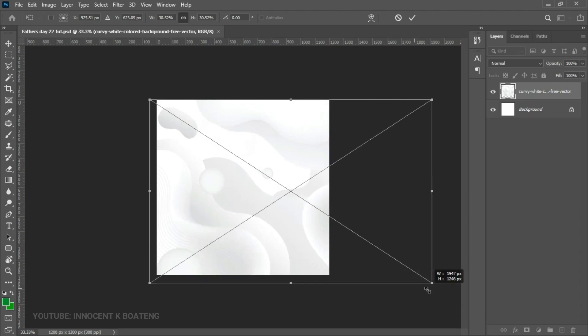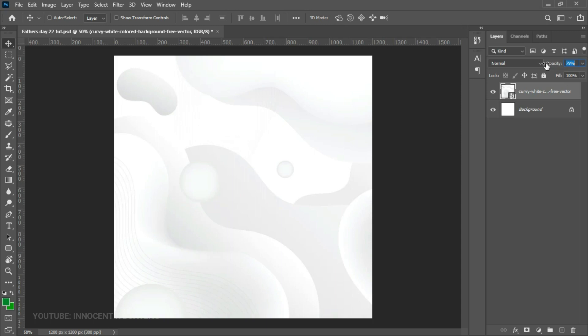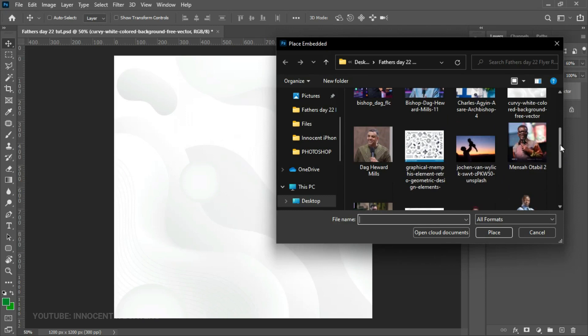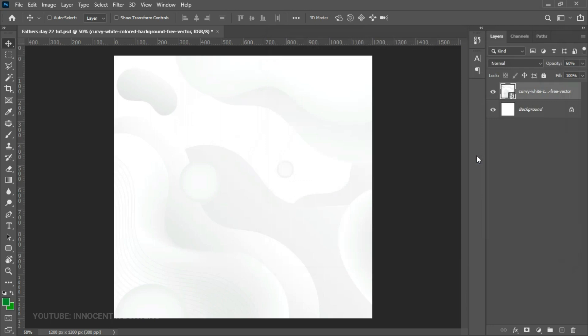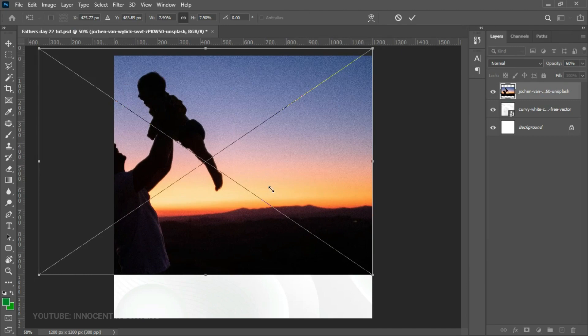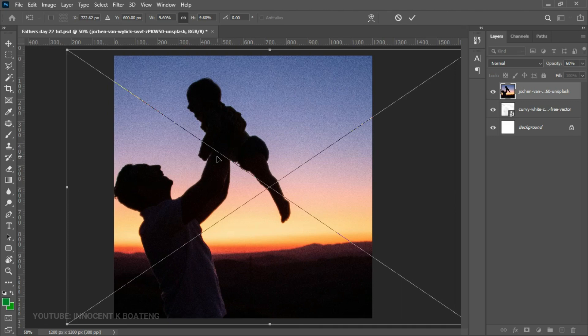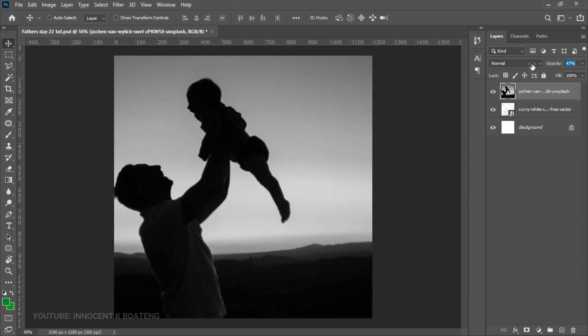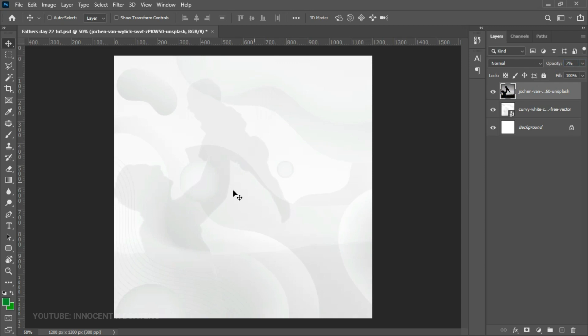We want to make sure it covers the entire canvas, then decrease the opacity of this background down to about 60. The next image we want to bring in — we go to File, Place Embedded. I got two images — a father and son or father and daughter — from unsplash.com. We place it, open it up to fill the entire image, right-click to rasterize the layer, press Ctrl+Shift+U to desaturate it, then set the opacity to about five, six, or seven — just enough to show in the background but not too much.